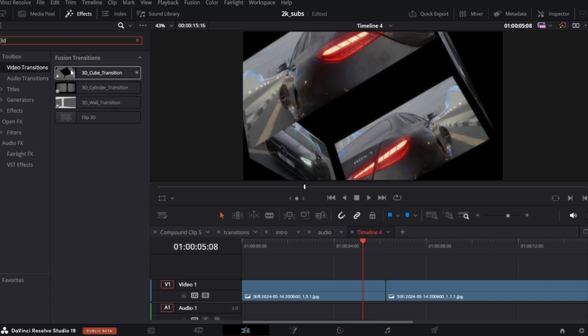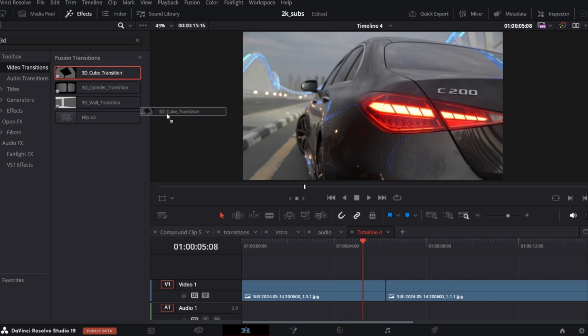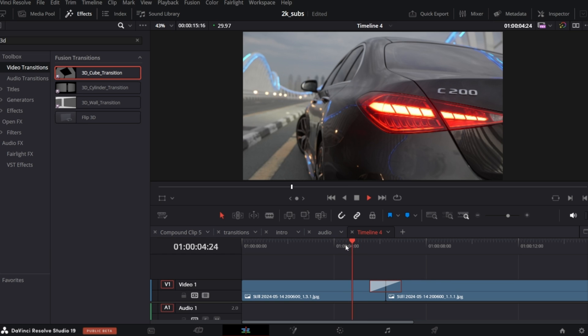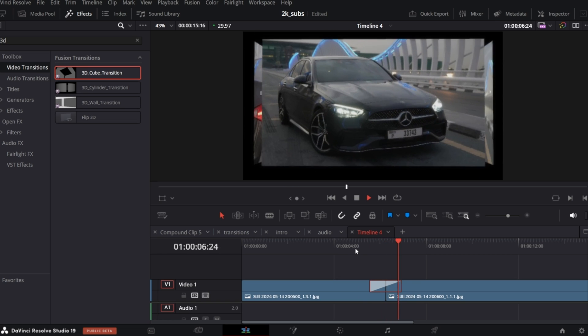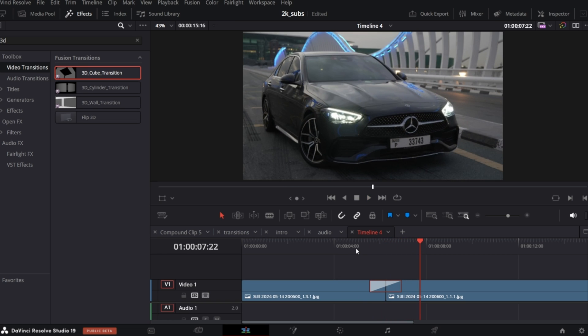So let's say we want to apply my 3D cube transition. This is how it looks. Let's make it longer.